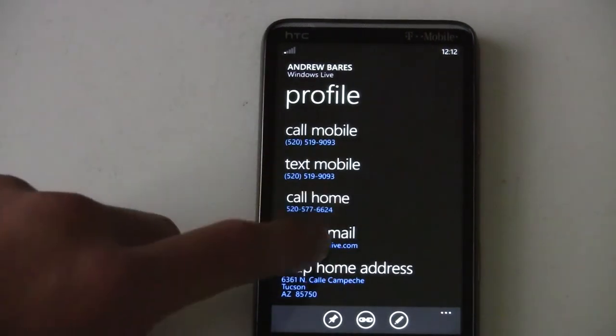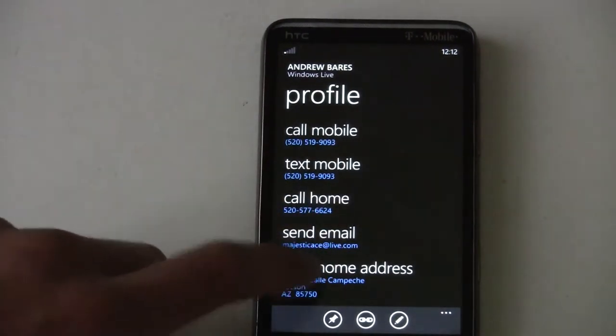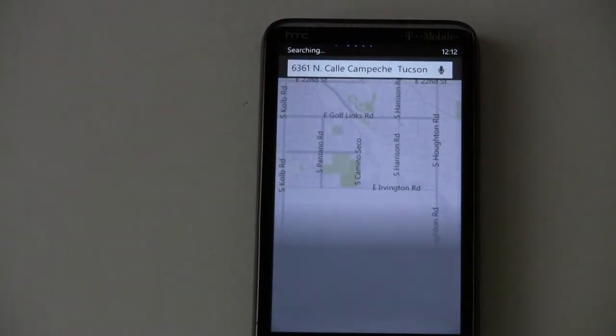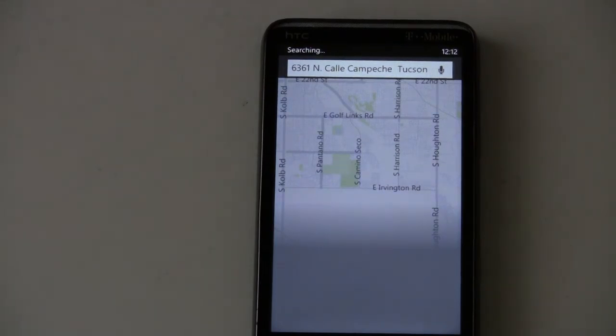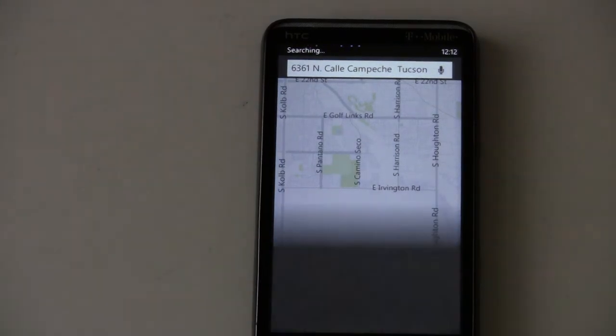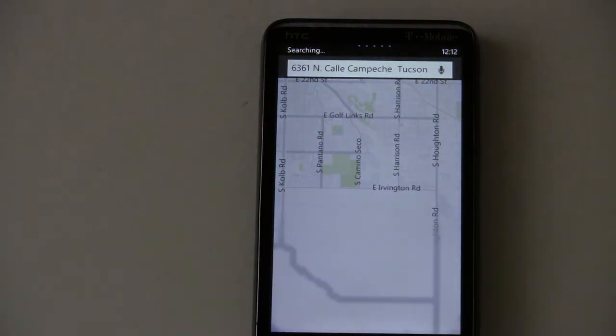From a contact page, you can directly map their address and it'll take you there so you can get directions to their house.